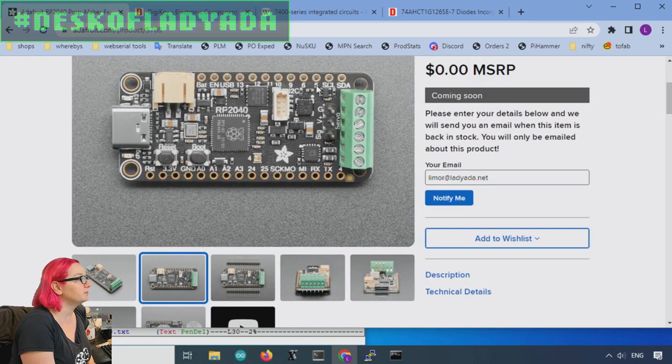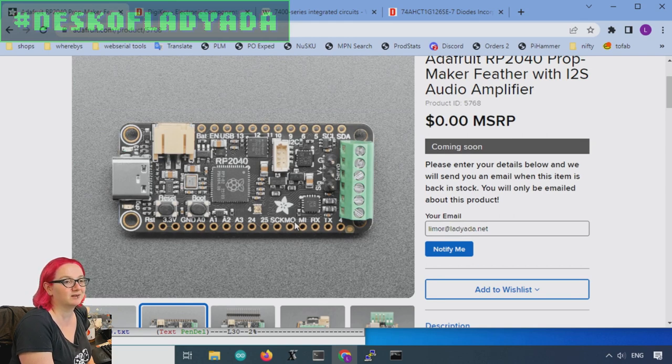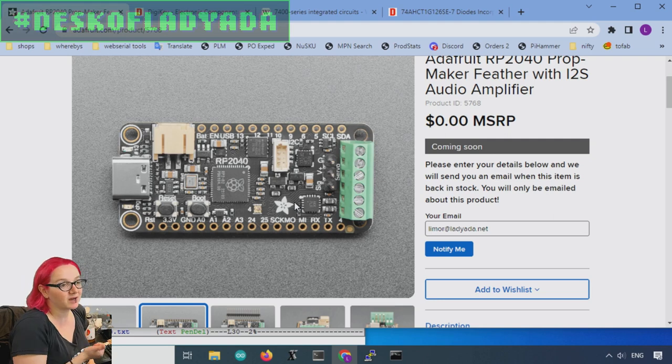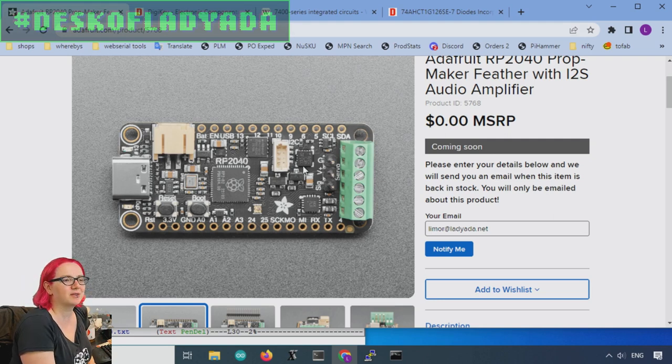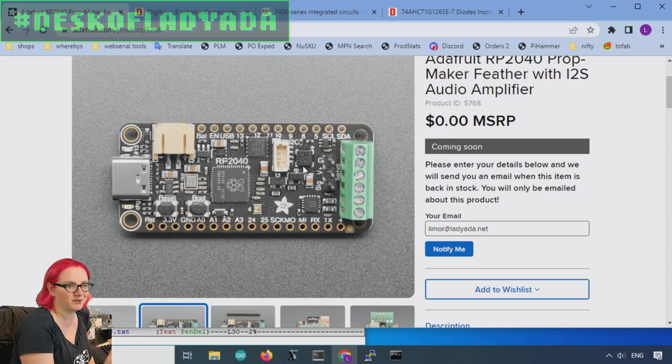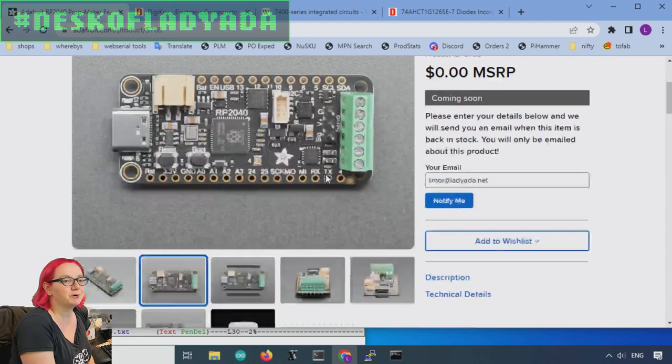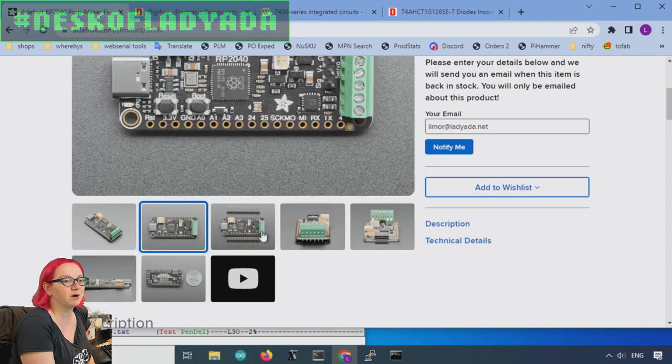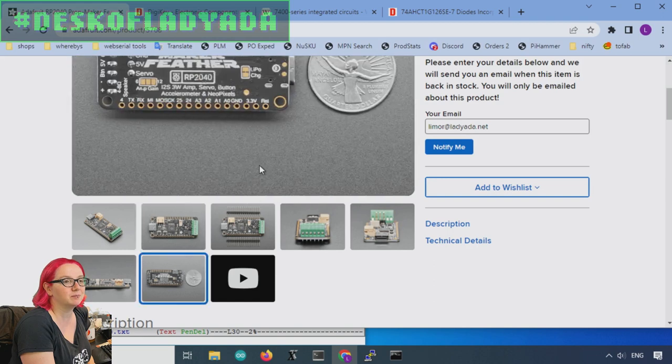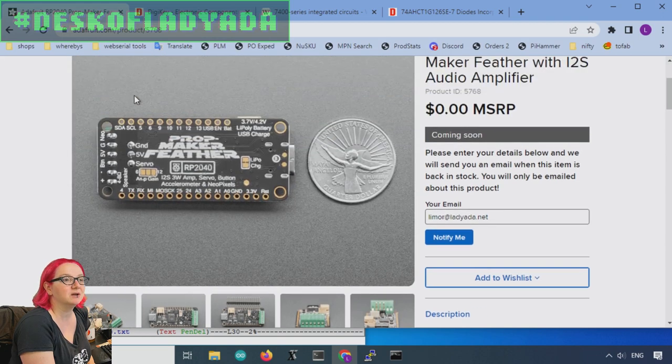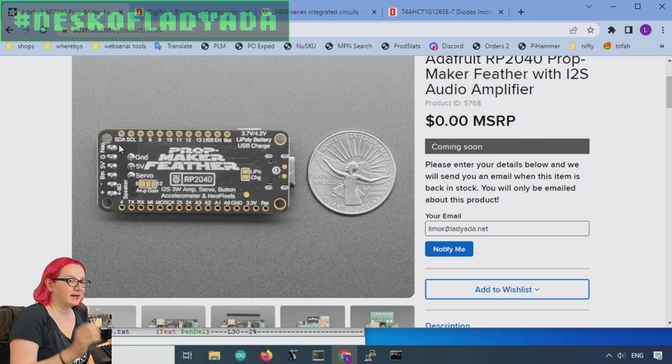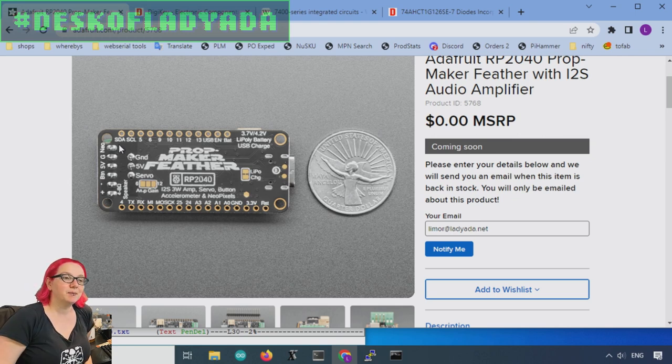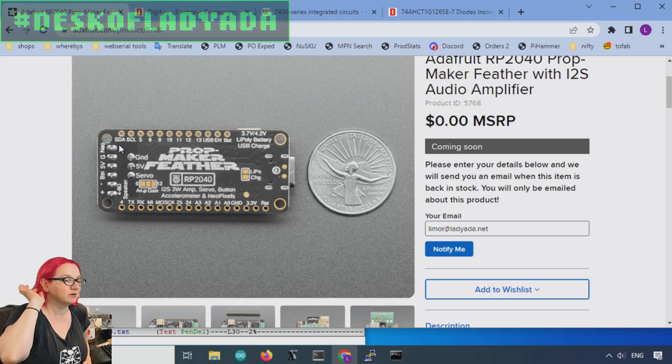A new product that I'm working on releasing this week is our new RP2040 Prop Maker Feather. This is designed to make it easy to do very small, battery-powered, portable robotics animatronics projects, because that's always a good time. And on this board, I have a whole bunch of stuff jammed over here.